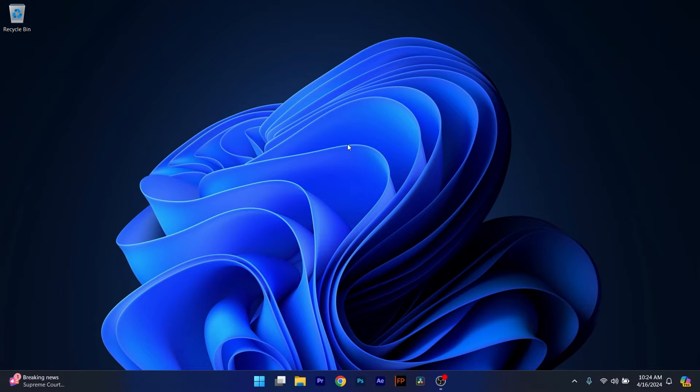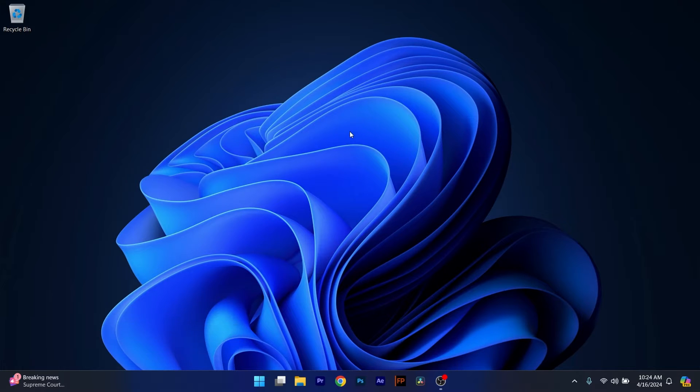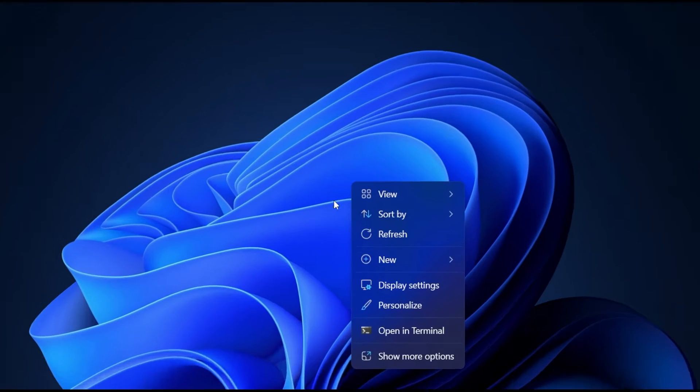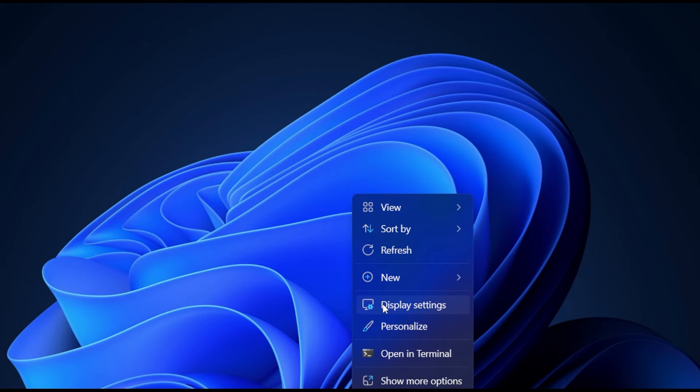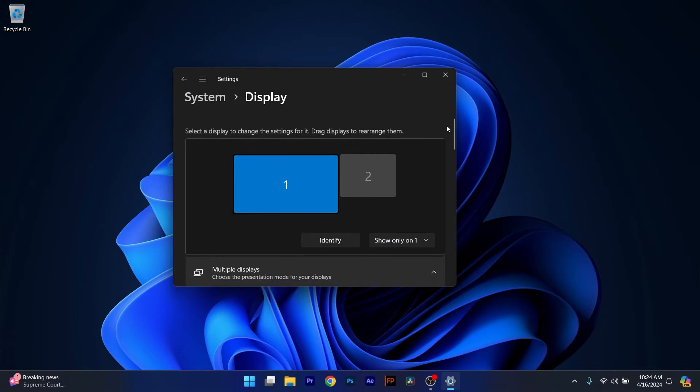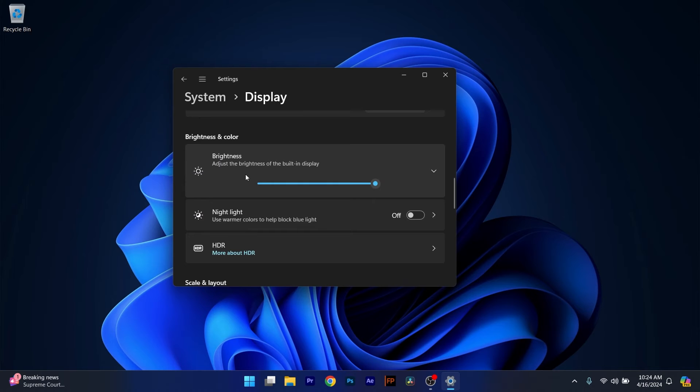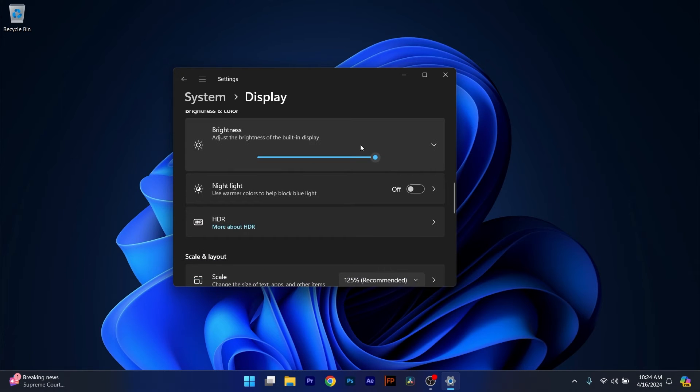So the first solution that you should take into consideration is to turn off Adaptive Brightness. To do this, right click the Windows button, then head over to Display Settings and afterwards scroll down until you find the Brightness category.